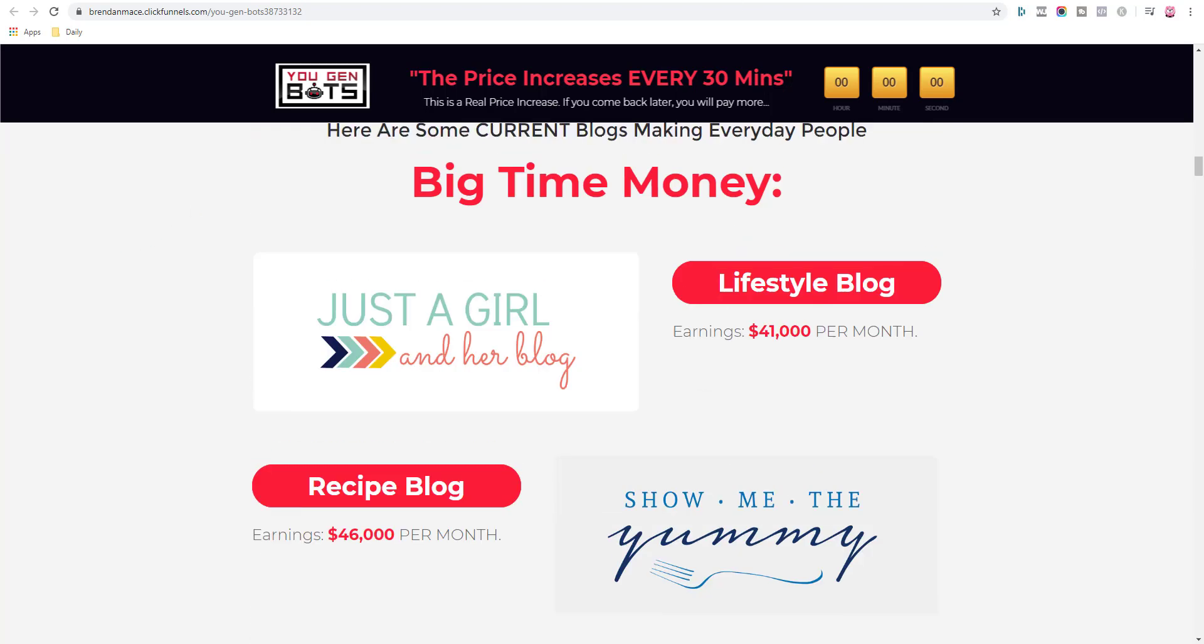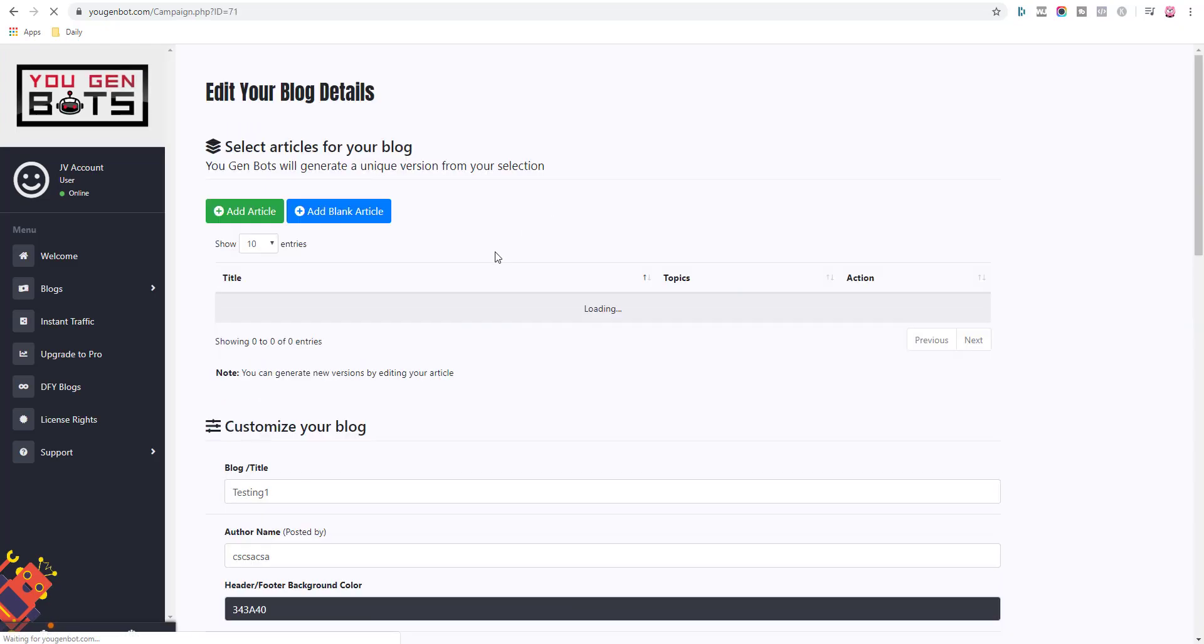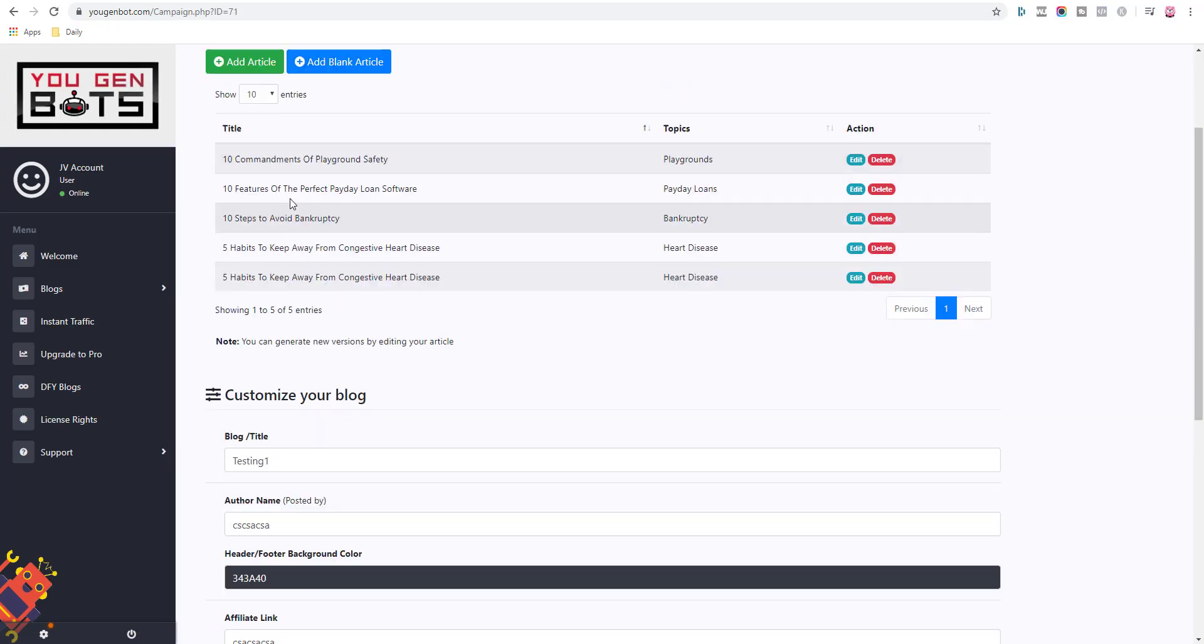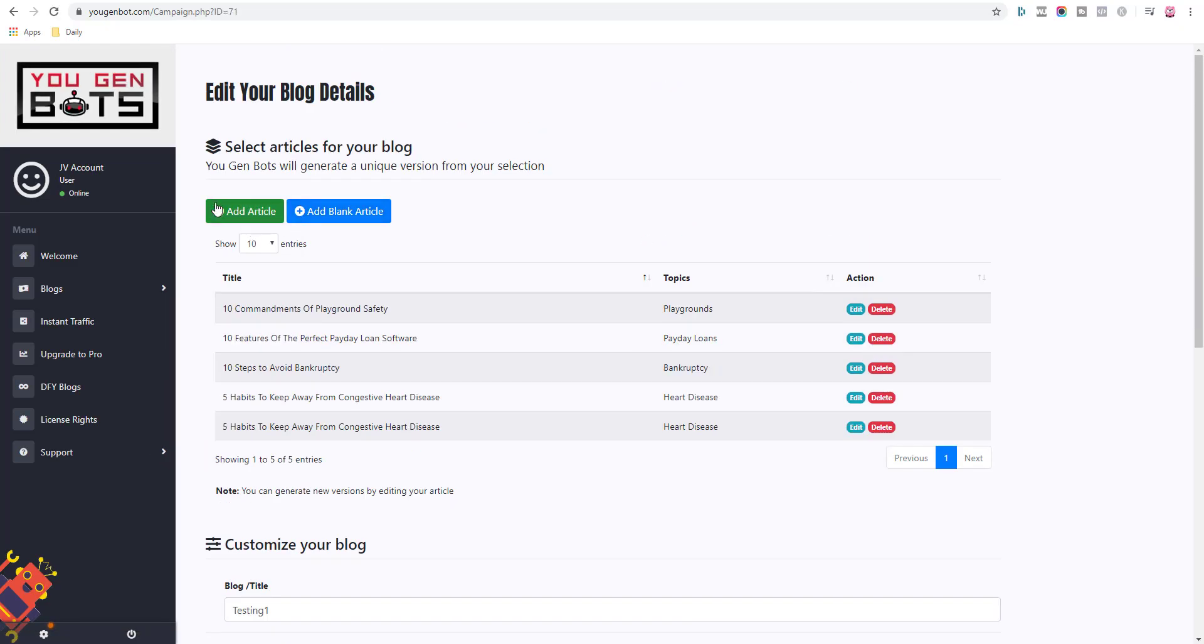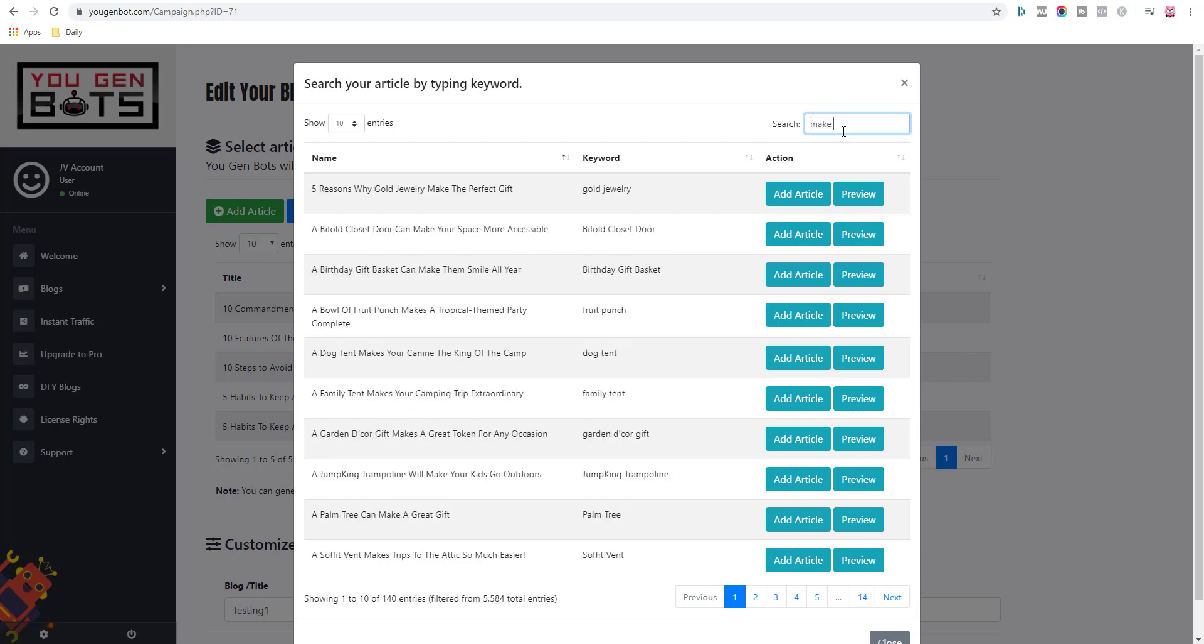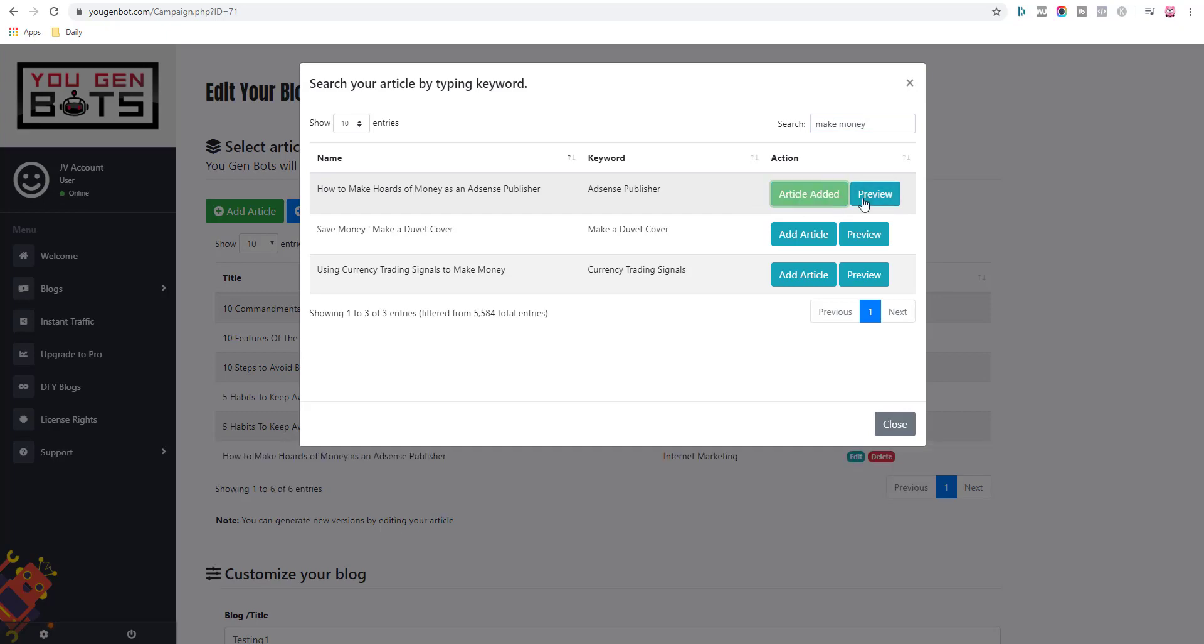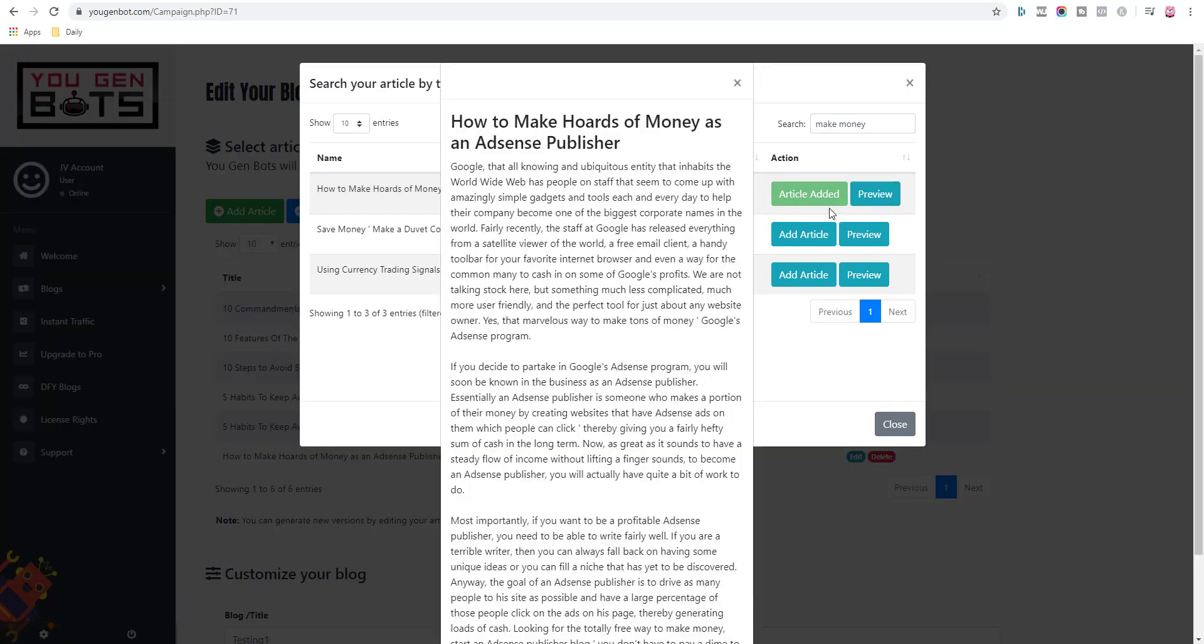The features here that you can come inside this blog and then you can simply add an article. You can choose from thousands of articles. Now all these articles here are PLR articles, they're not unique. So if I come in here and search for, you know, make money, for example, you can see there are only three articles here. But let's say, you know, how to add some, I'll add this article here and I'll preview it.